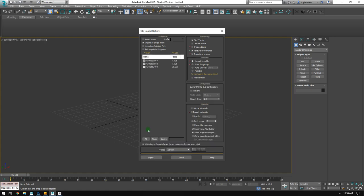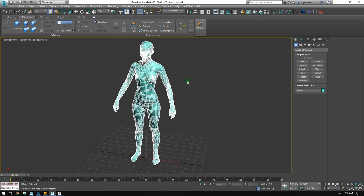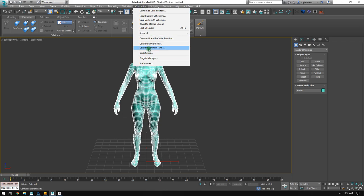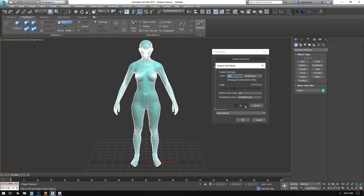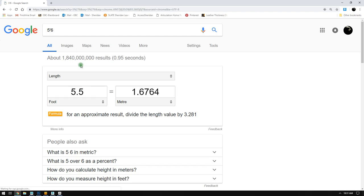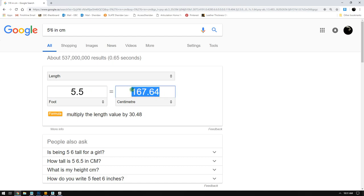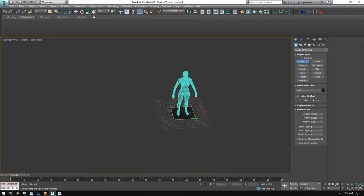I'll bring my avatar into Max and make sure she's set up in metric, since Marvelous Designer uses metric. I'll go File > Import, grab the avatar OBJ from my marvelous demo folder, and import her. Before scaling, I'll go to Customize > Unit Setup and set my system unit to one unit equals one centimeter. Then I'll Google five-foot-six in centimeters — that's 167.64, so I'll round up to 168.